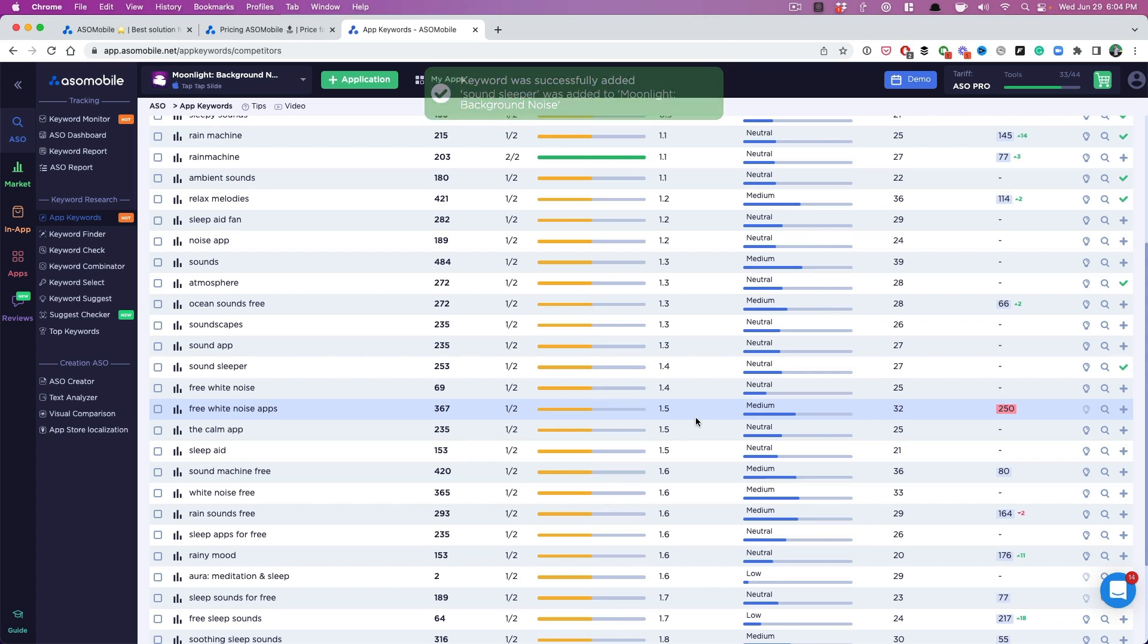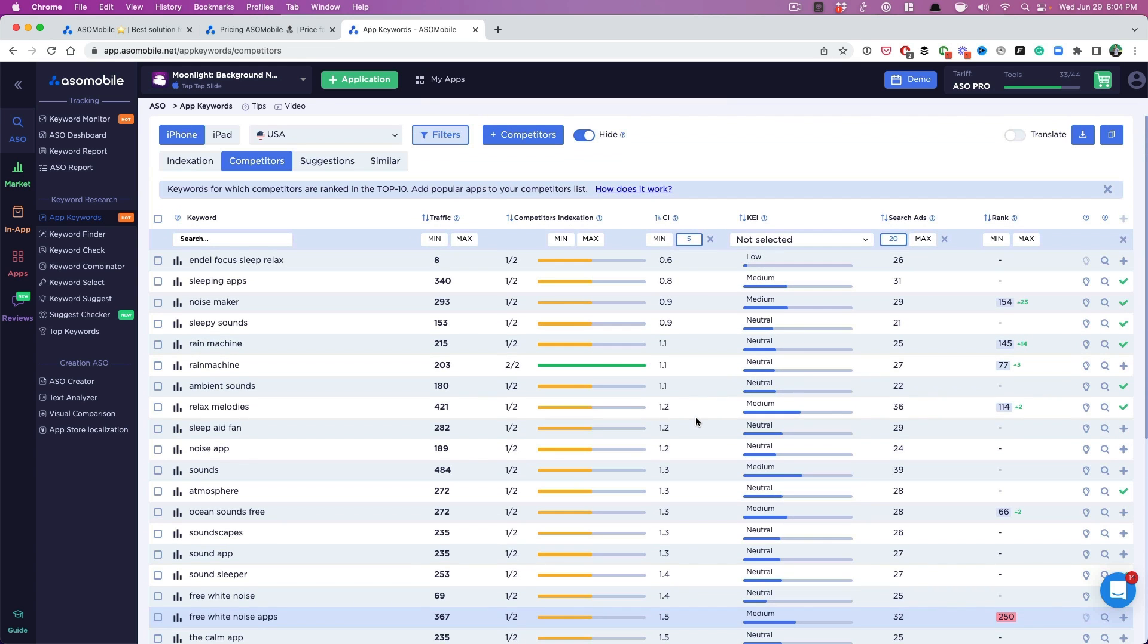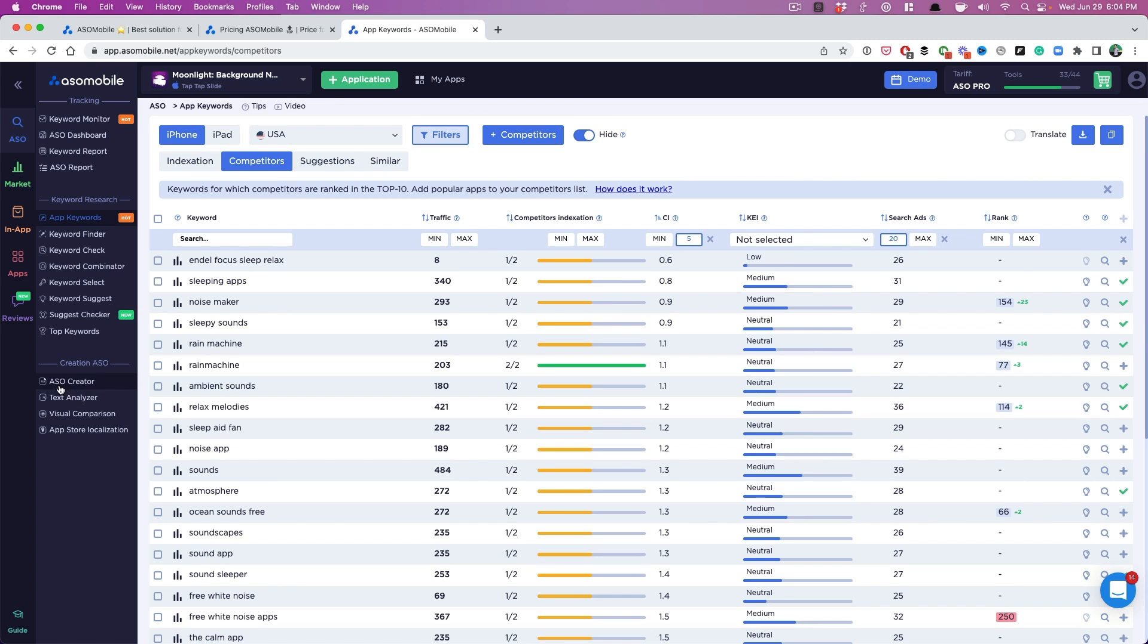So these are, this gives us a chance, right? We can't compete with the Calms and the Relax Melodies of the world, but we can compete for these keywords because they have decent traffic and lower competition. All right, now that you've selected, you want to go in and select as many keywords as you possibly can. But now that you've done that, you're going to go to ASO creator.